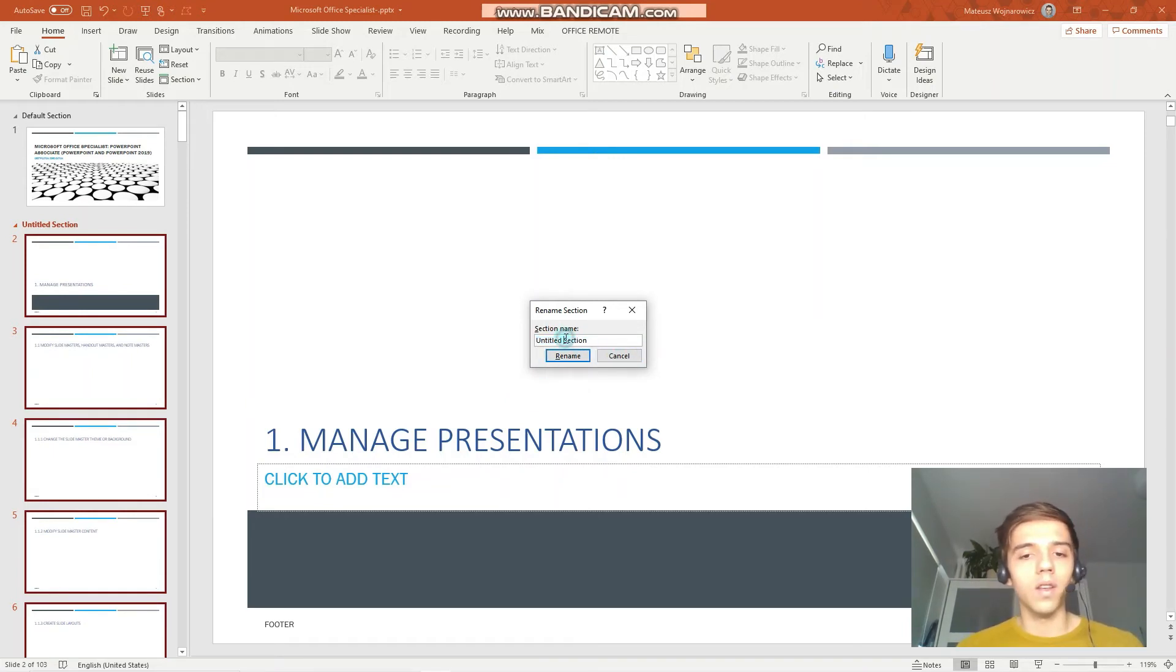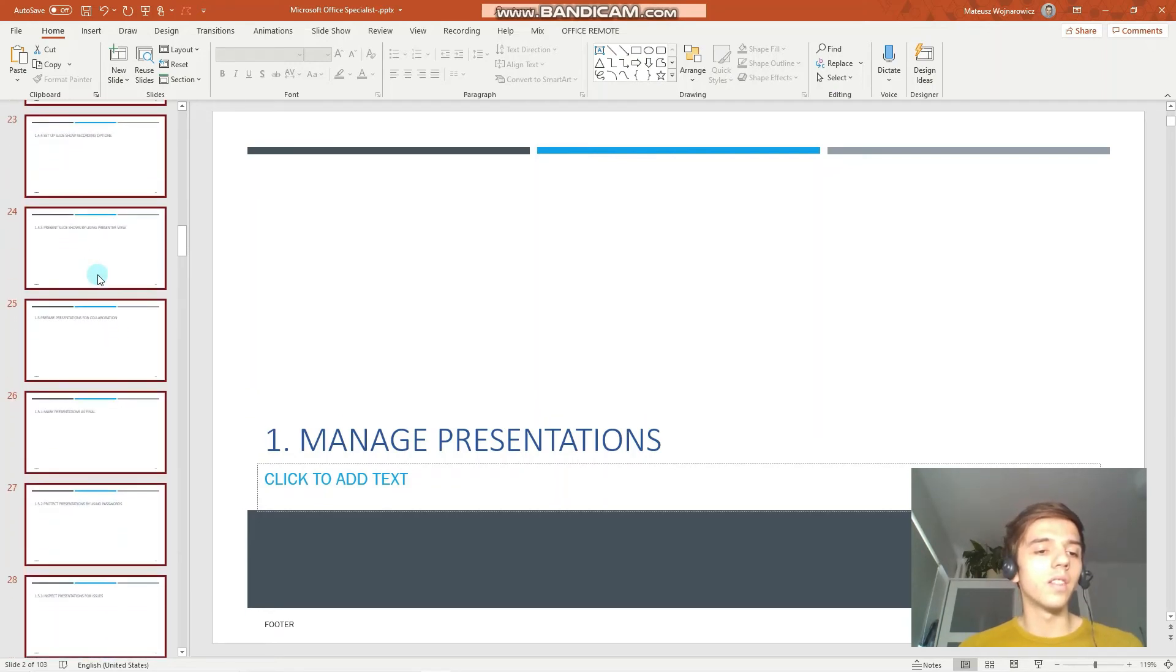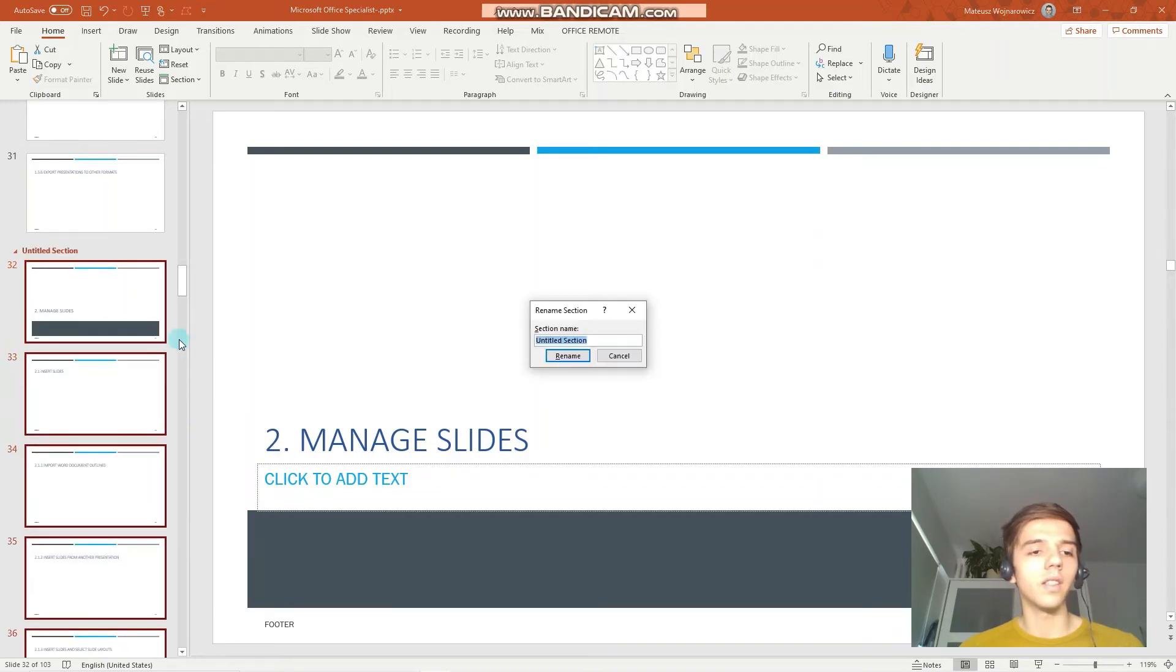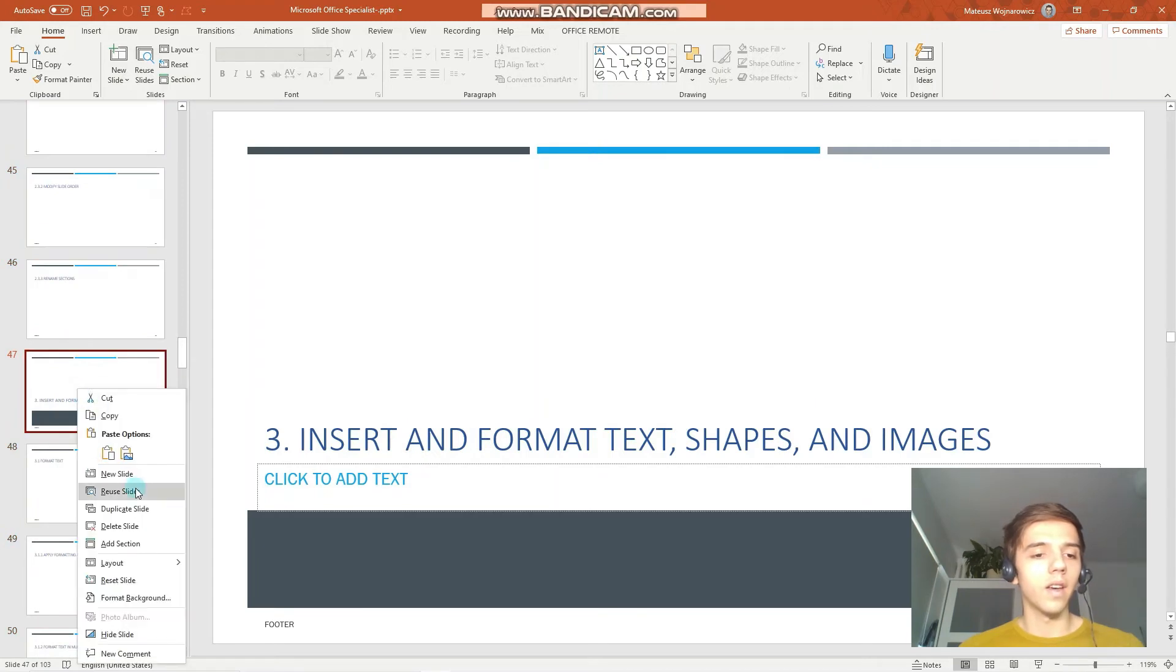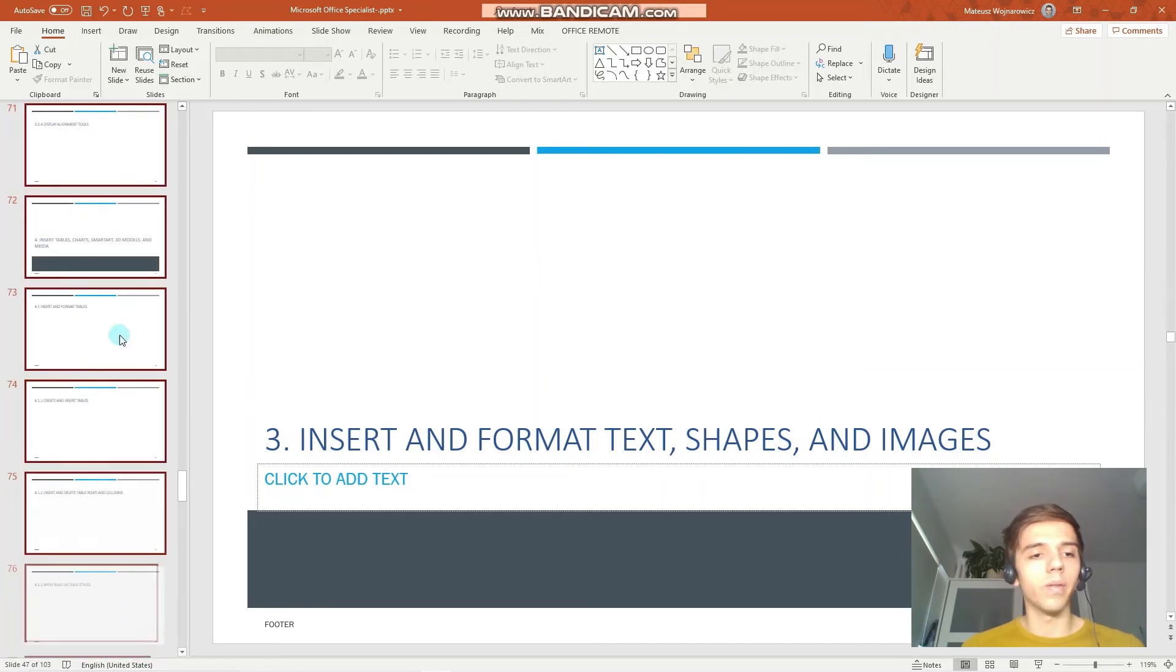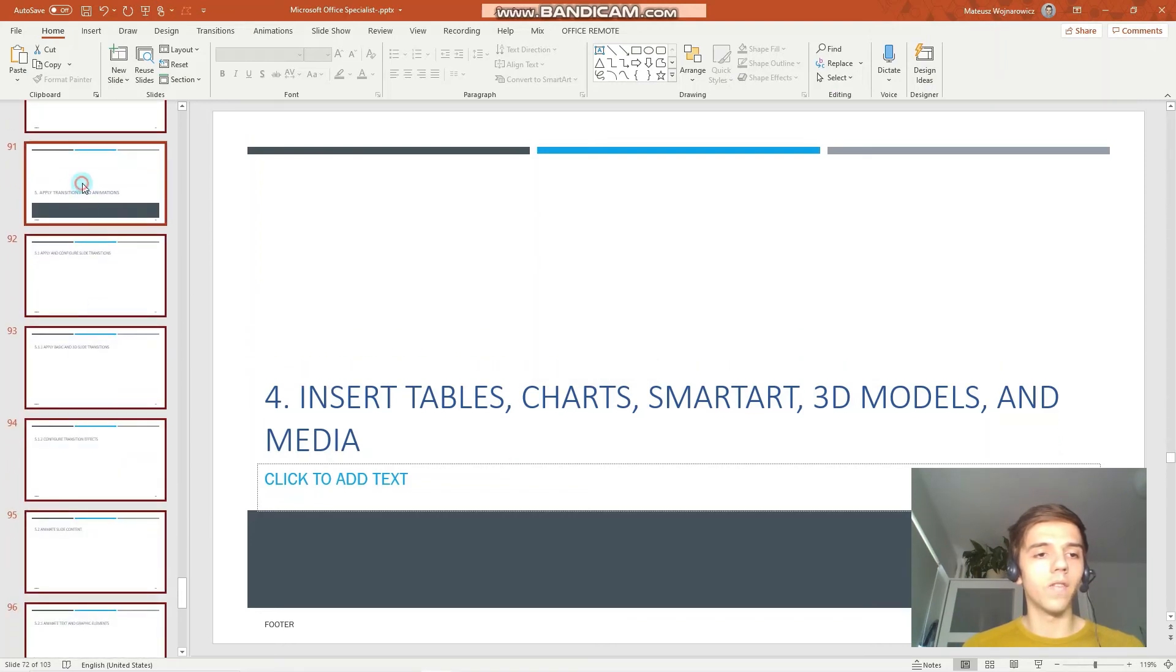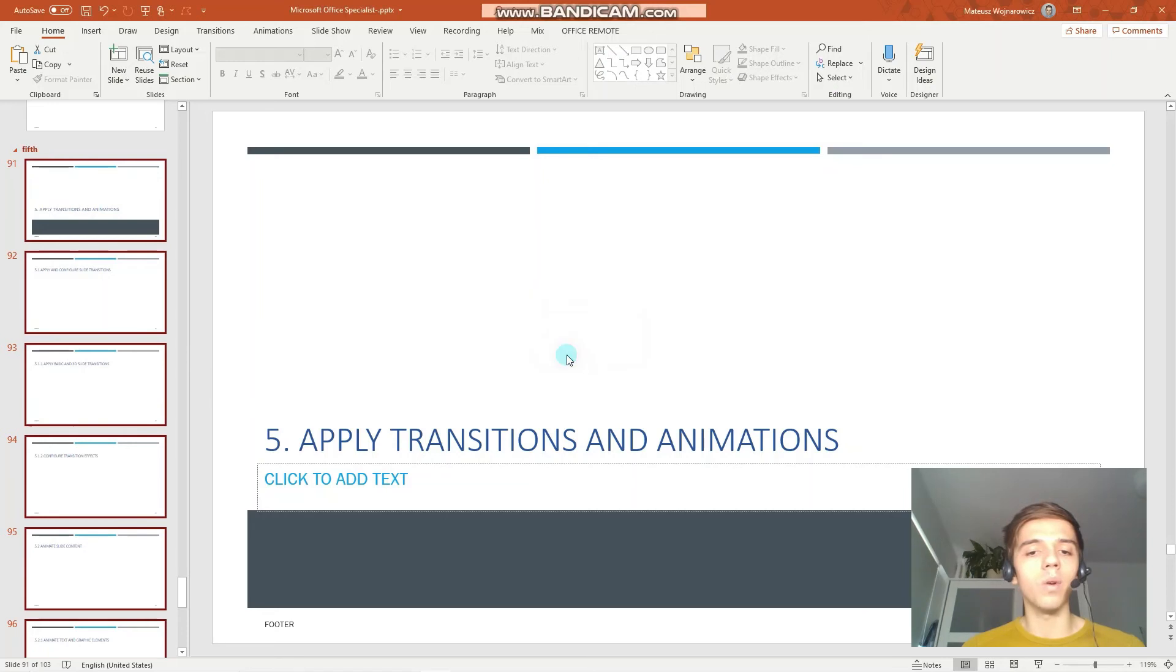Notice that all the following slides will belong to the section. To create another one, just click the slide, add section, second. So I will create here five sections. Add section, third, fourth, and fifth. We have created individual sections for our presentation.